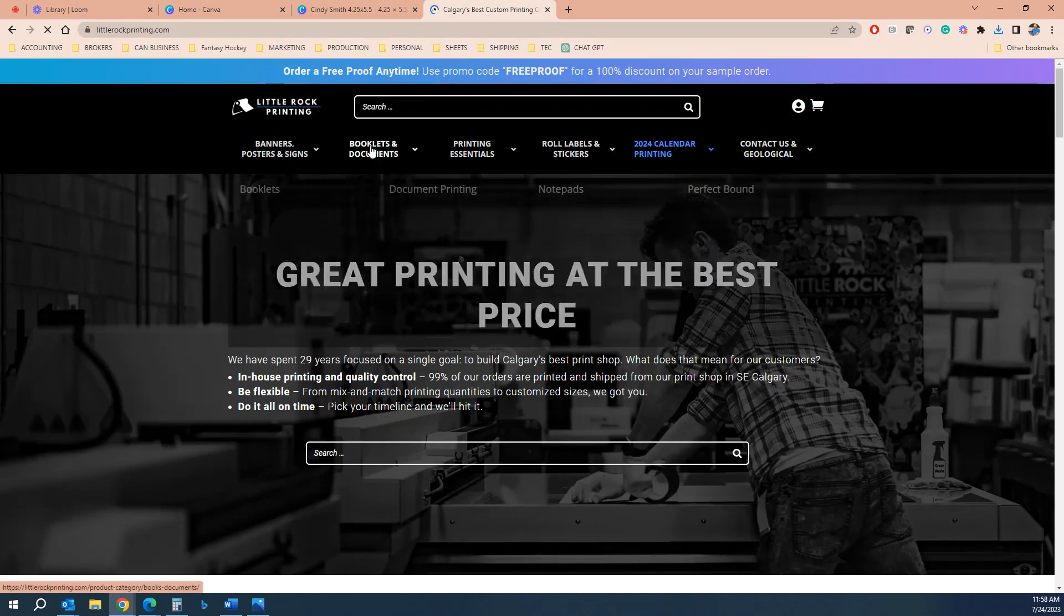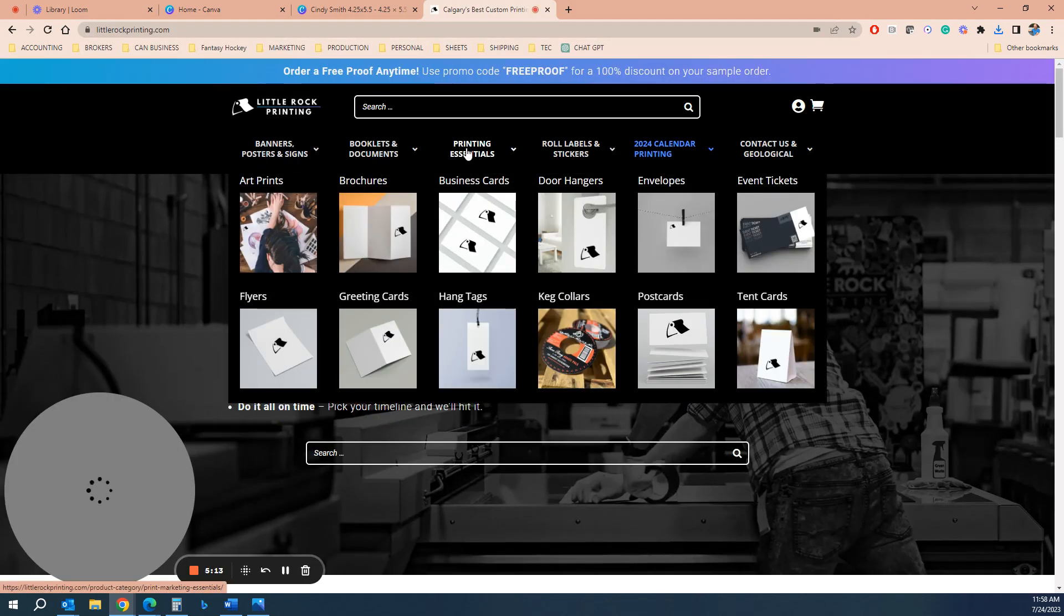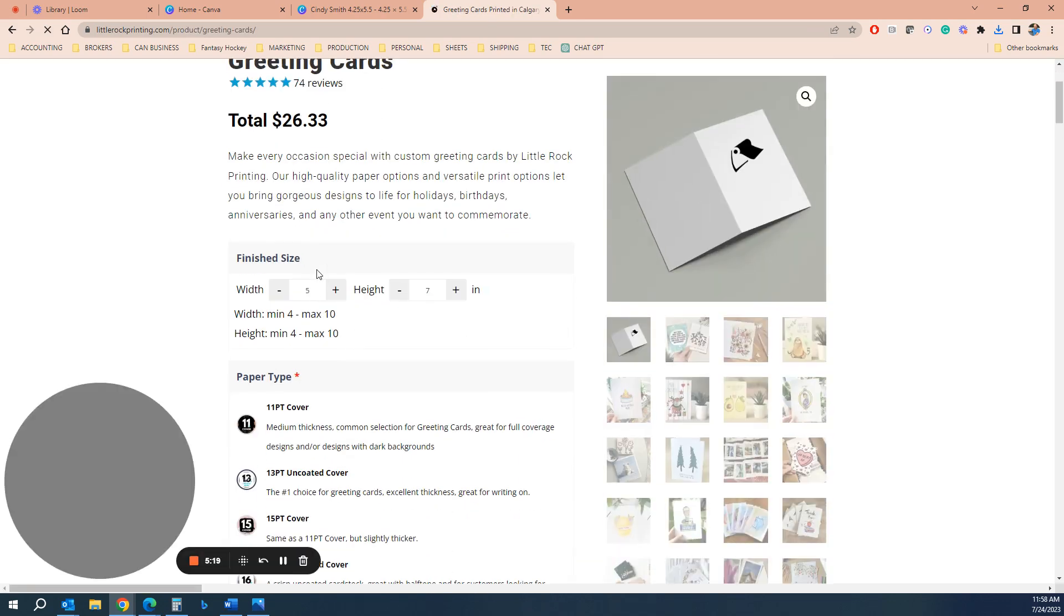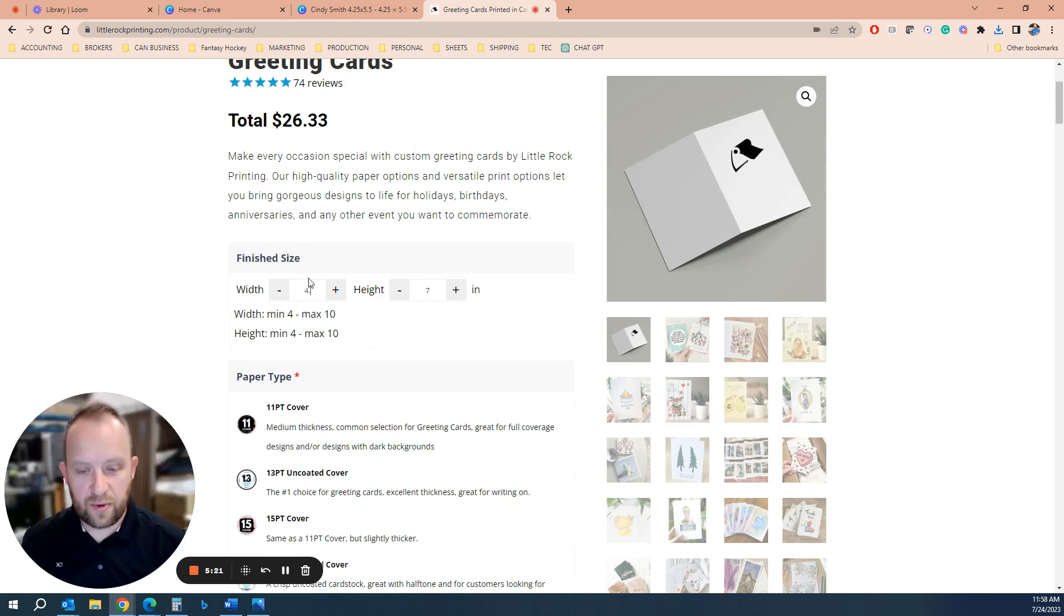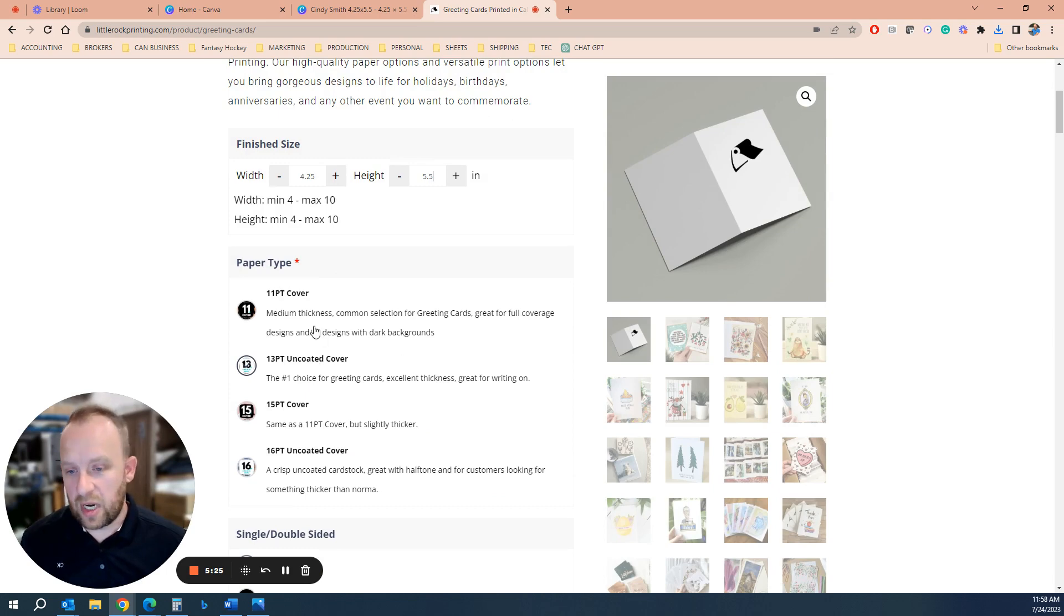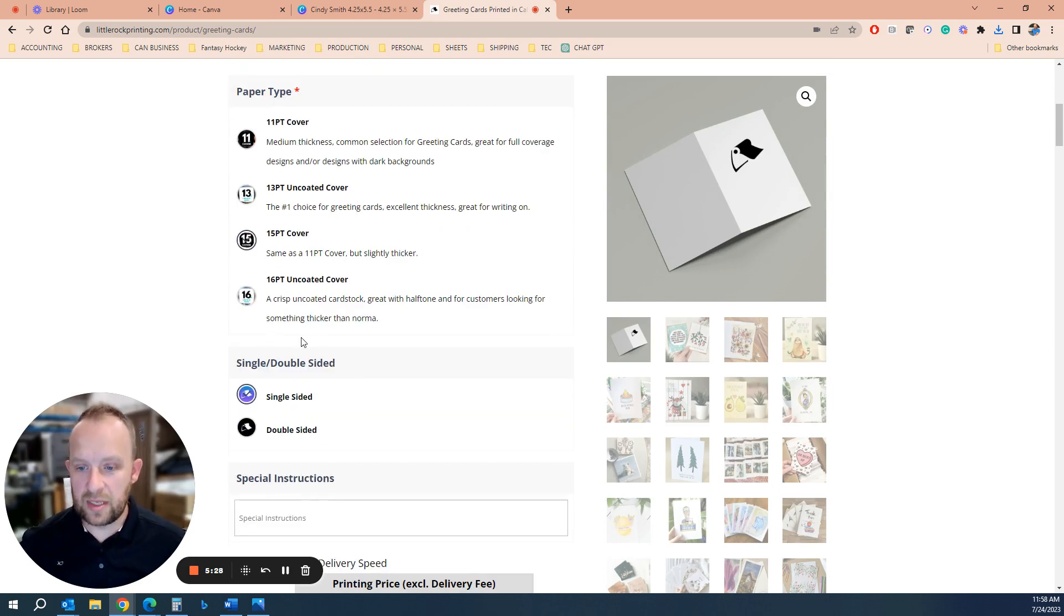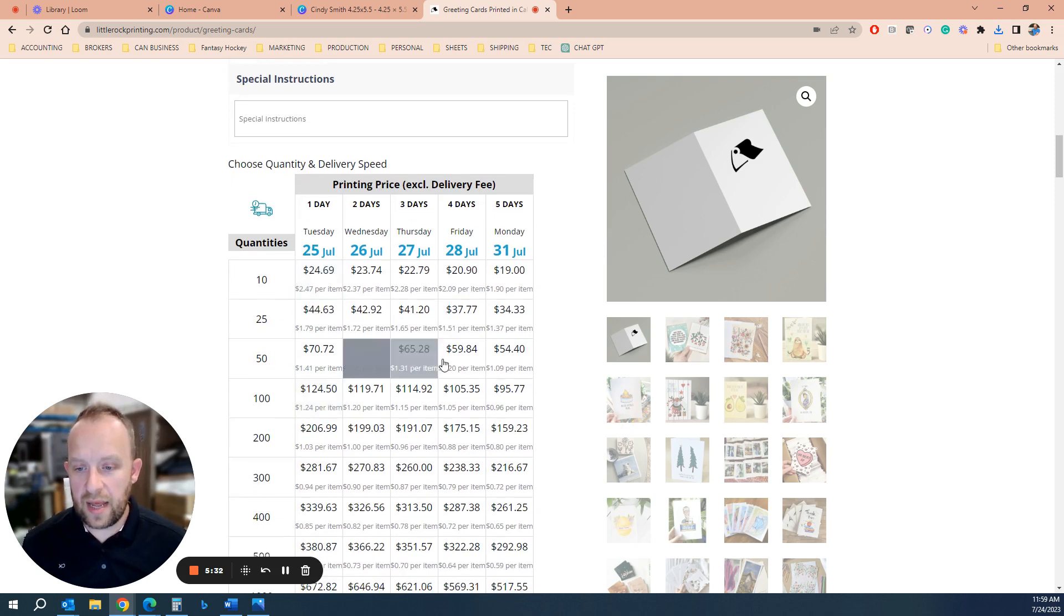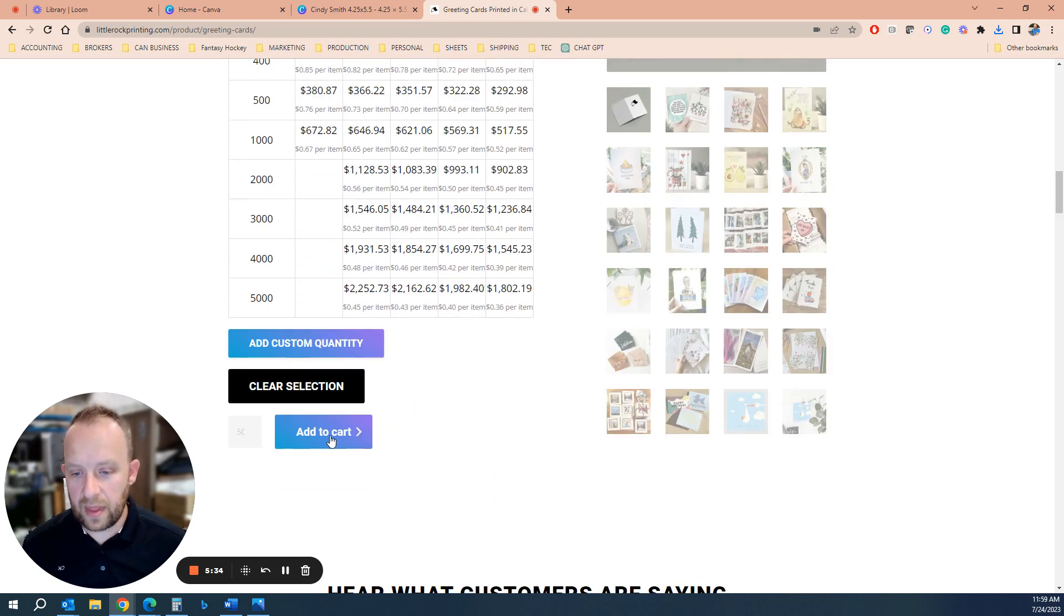And you're going to go to printing essentials. We call these greeting cards, which is basically a folded card in half. And you put the finish size as 4.25 by 5.5 or whatever you've done. I always recommend the default paper if you're not sure, but we do have sample kits. If you'd like to see them, this would be considered a double-sided card. And then let's say you want to do 50, add it to the cart.